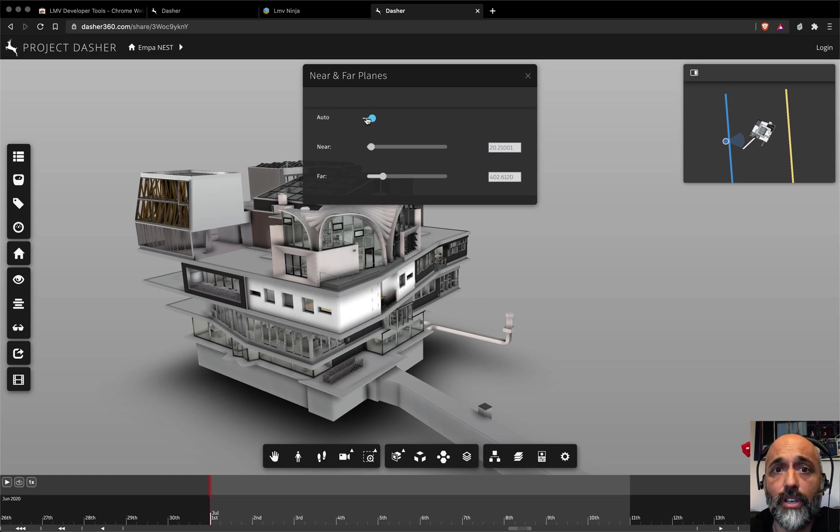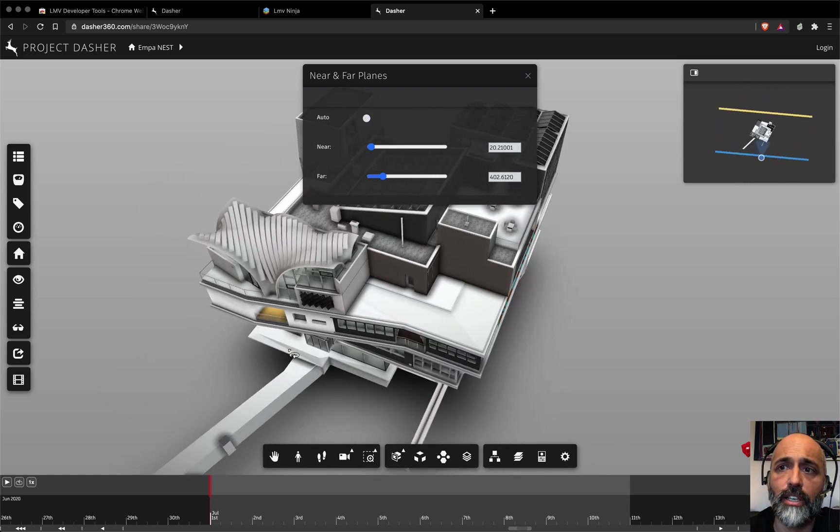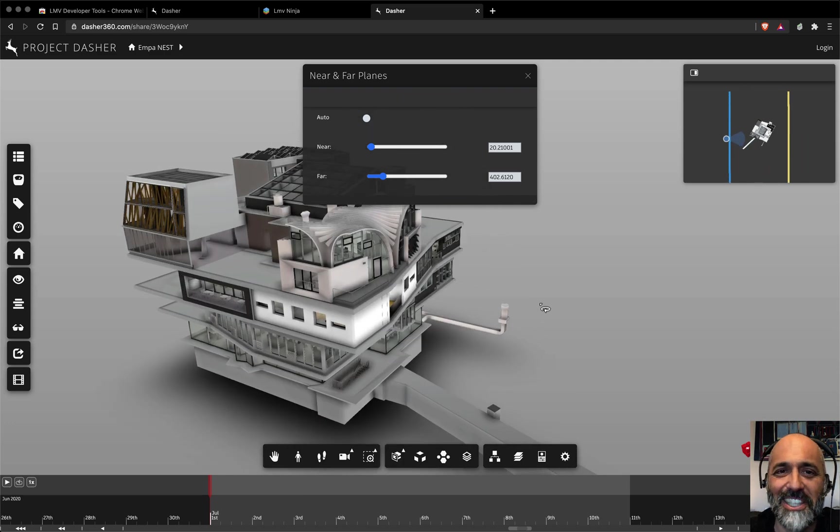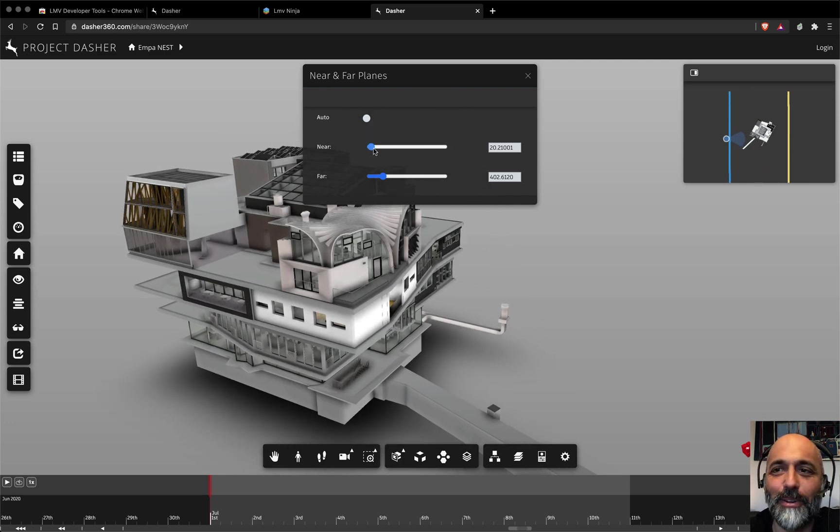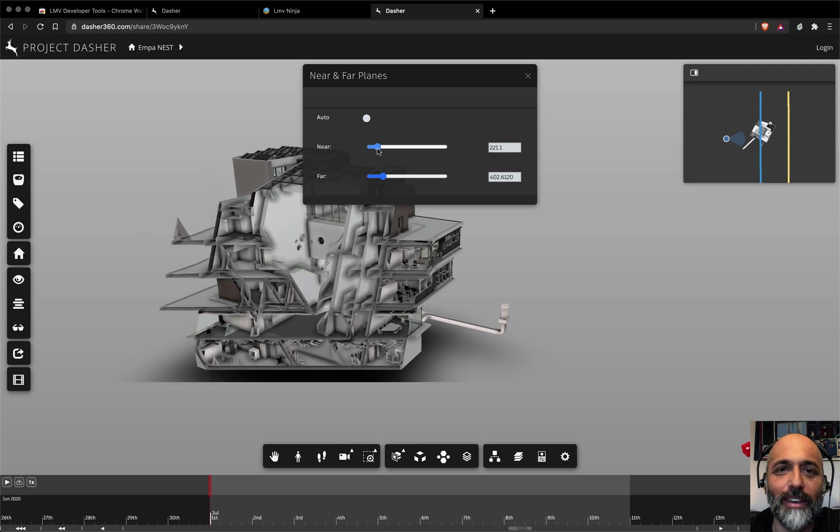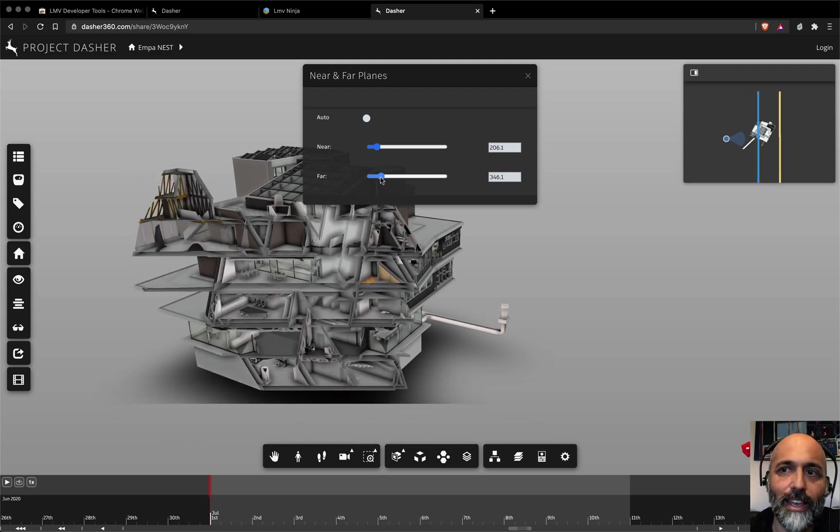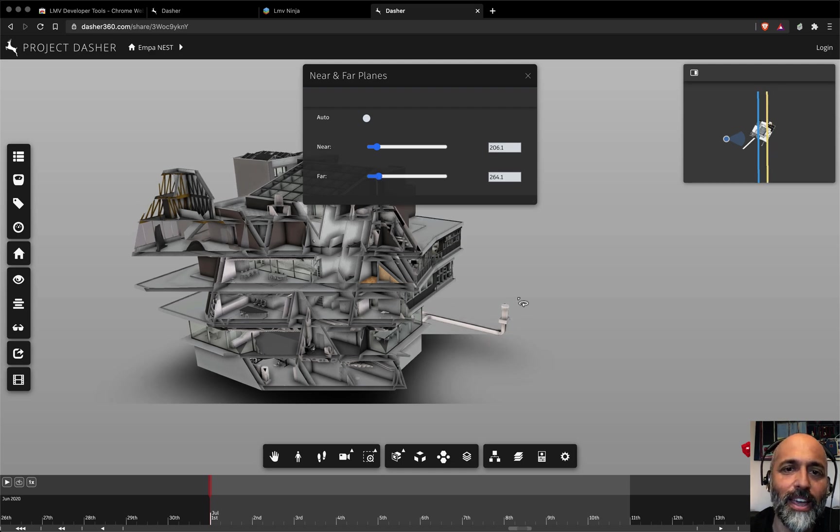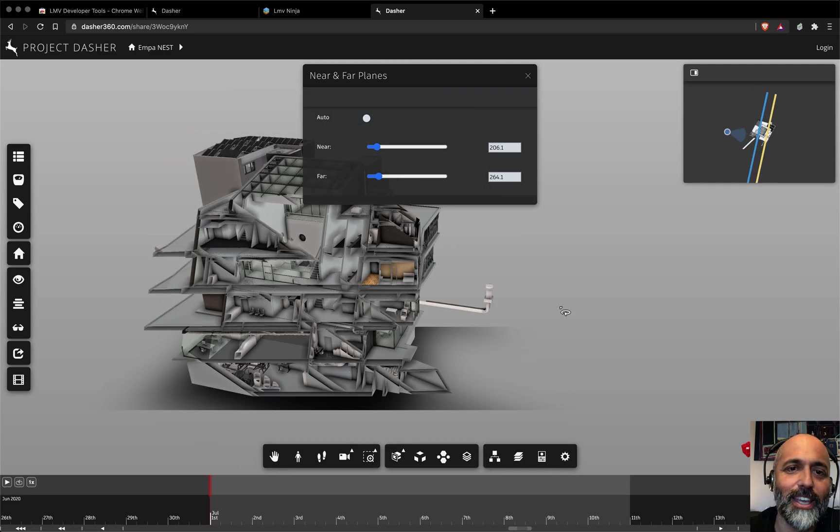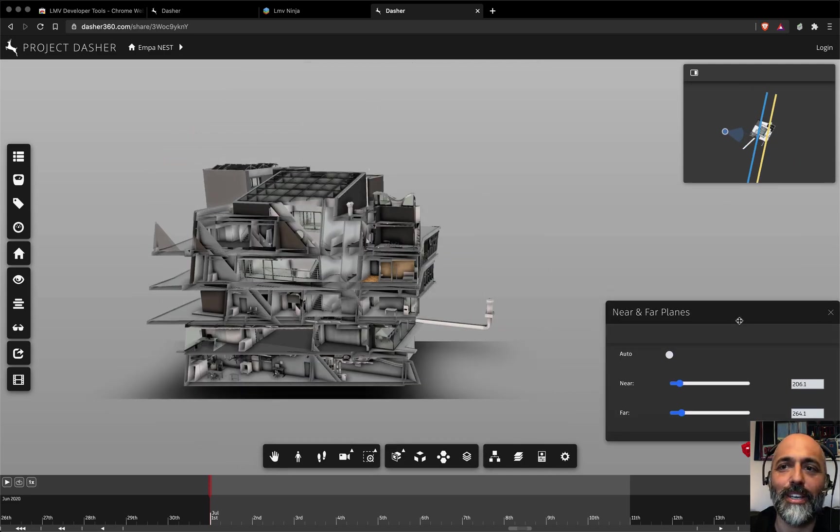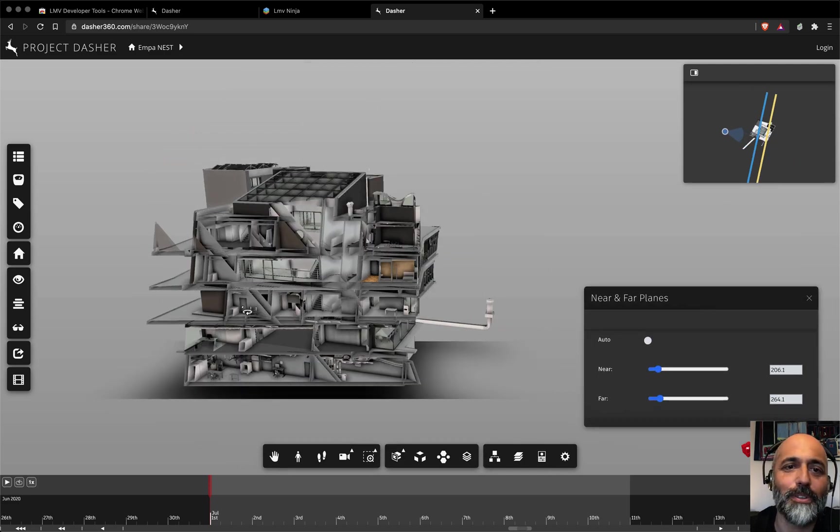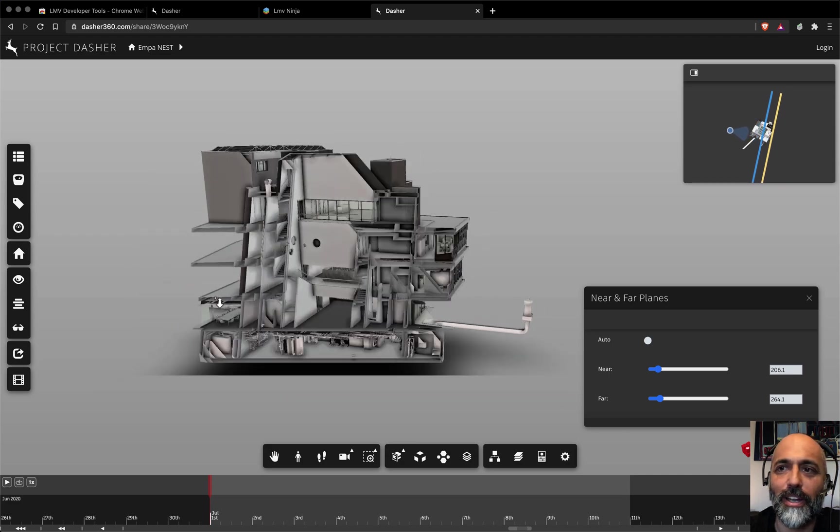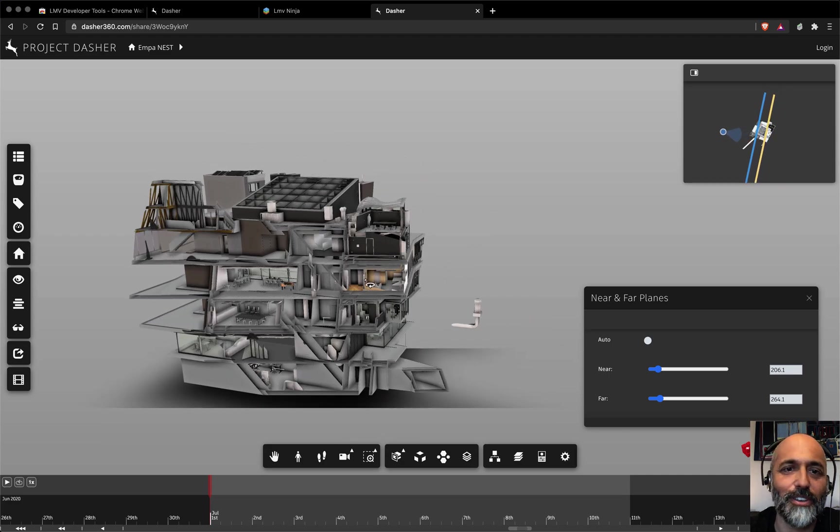So you get the near and the far planes here. As we rotate this around, at the moment it's on auto. So those planes are being adjusted automatically by the viewer. But if we turn auto off, then we can manually adjust the clipping planes. And this is where things get really fun. If we move the clipping plane forward here, and we can move the far clipping plane inwards, you can see in the right hand view what's happening there. And then as you rotate, you can zoom in and out, which also sort of throws things around a little bit.